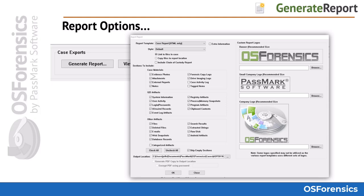Once you're finished building your case and writing your narrative, and after attaching any external reports, photos, or other attachments, you will need to generate your final report from the Manage Case module. Clicking the Generate Report button will bring up the report generator. Here you can choose which artifacts, files, and scan results will be included in the report.